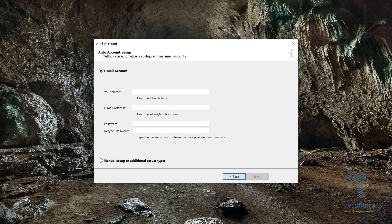I'm going to get right into it. I'm going to fill out my name because I'm setting up an email account. I'm going to use 'Example' as my default name.